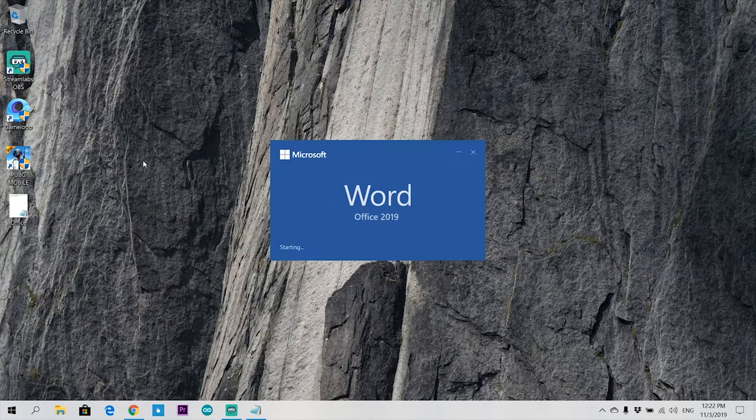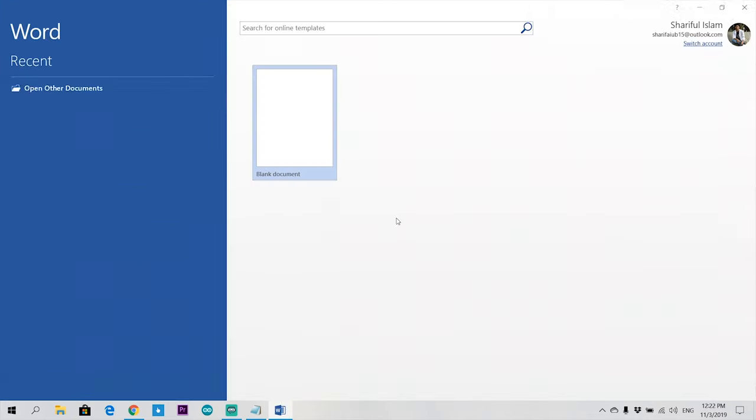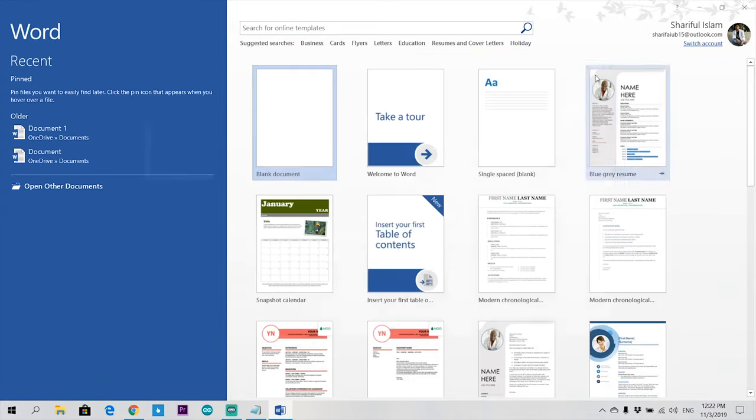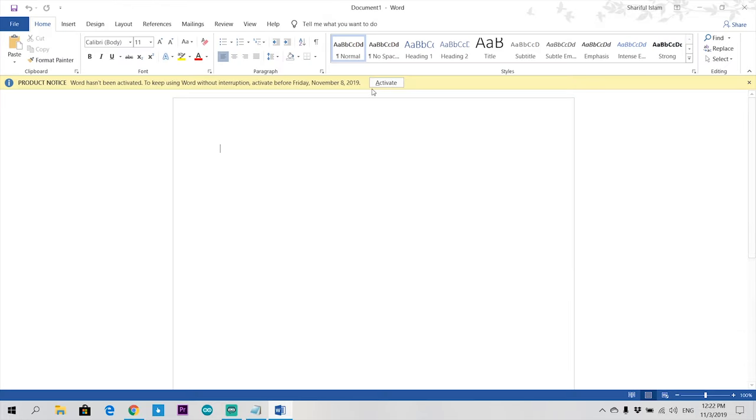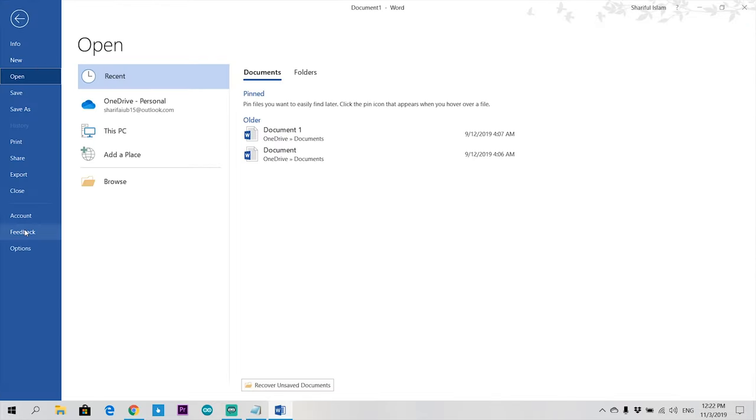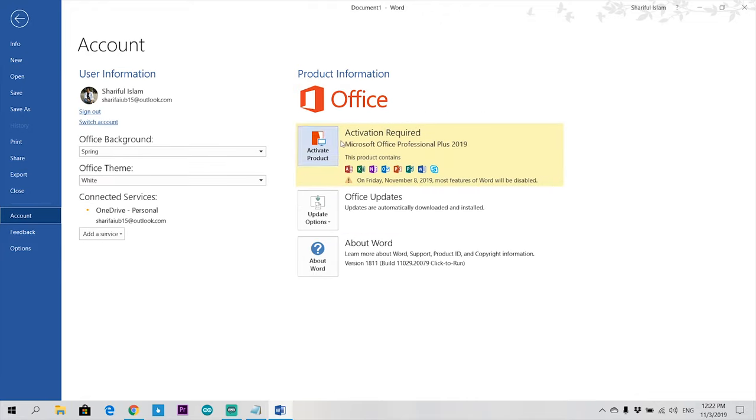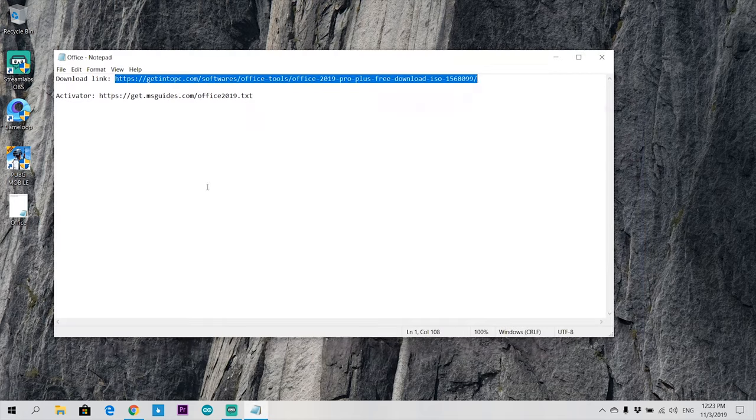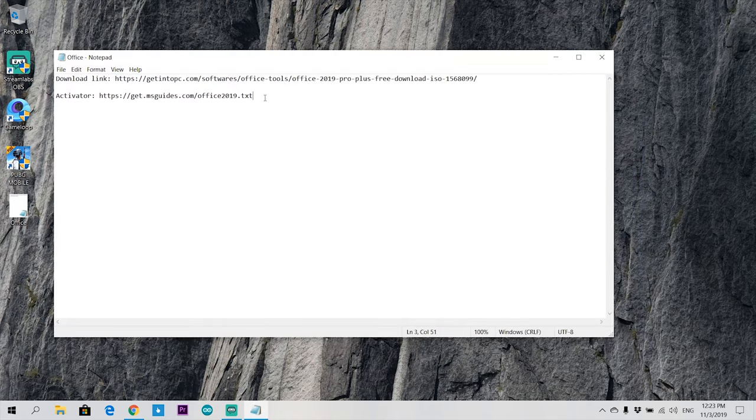Microsoft Office is successfully installed in your PC. Check it out. Look here, it says to activate the product key. Now we'll fix this thing. For that, copy the second link and paste it on your browser.